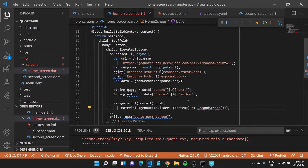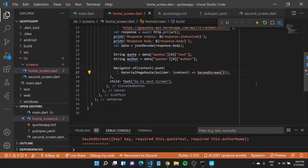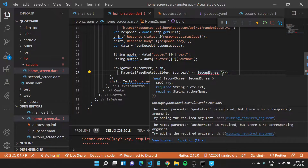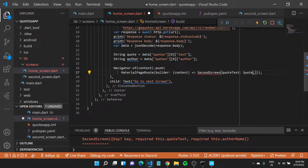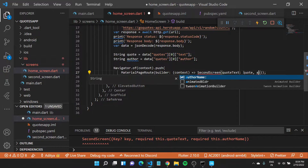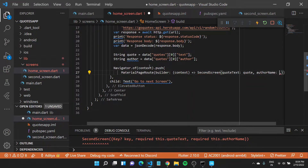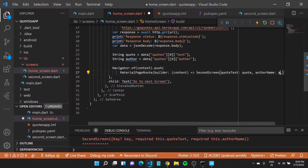If I save this file, you'll see an error appear on the home screen because we are navigating to this page but haven't passed in the values for quote and author. So let us specify the 'quoteText' property — which is the property name — and pass it the 'quote' variable. Similarly, we'll do the same for 'authorName', which would be the 'author' that we get. I'll type in author.